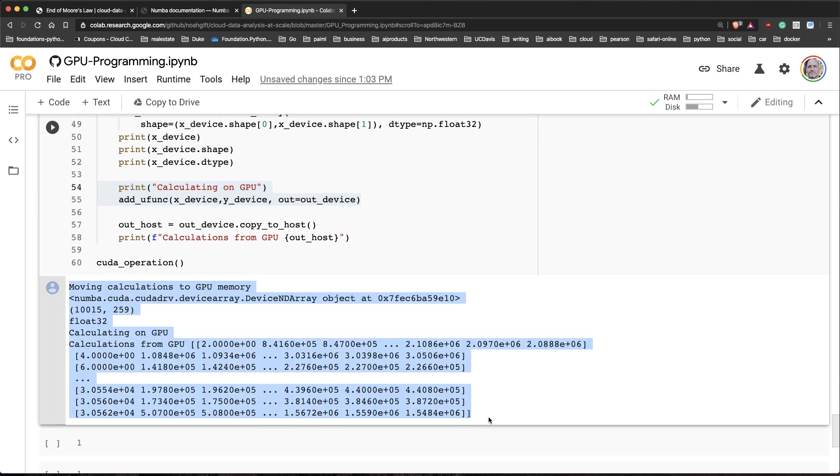You can see that I ran a vectorized function on a GPU. Tons of different fun things you can do with CUDA and with a GPU. Fortunately with something like Colab Pro, you have effectively a supercomputer right at your fingertips.